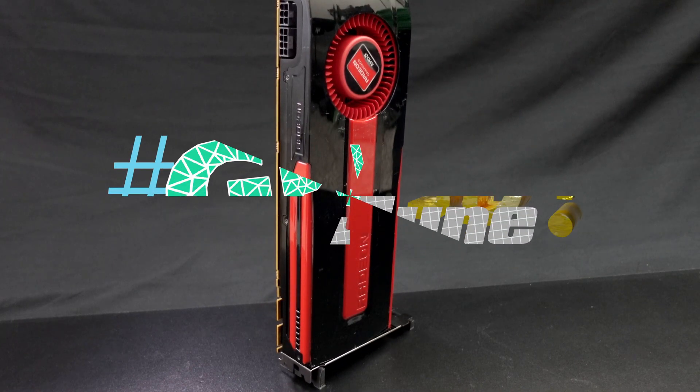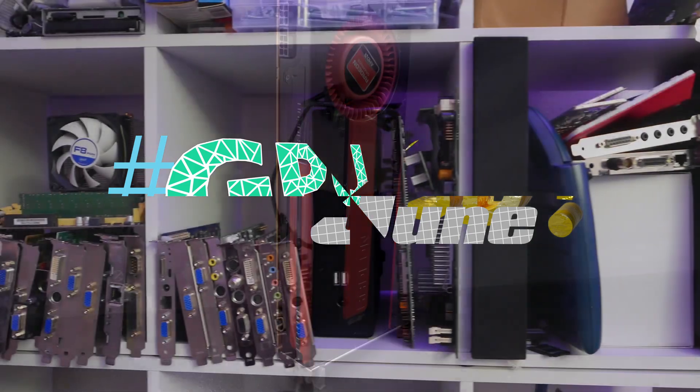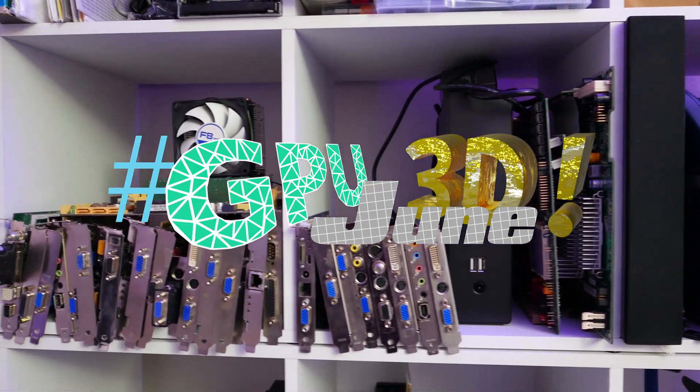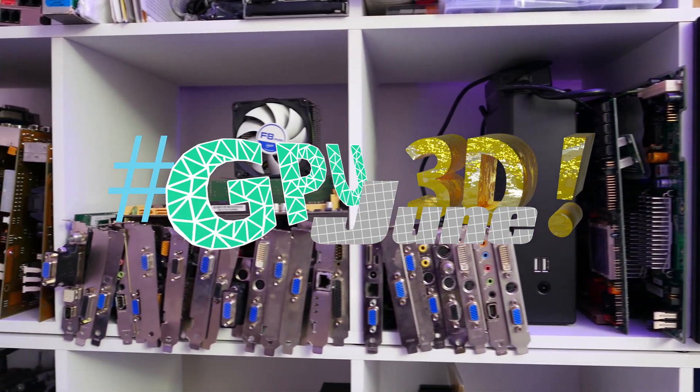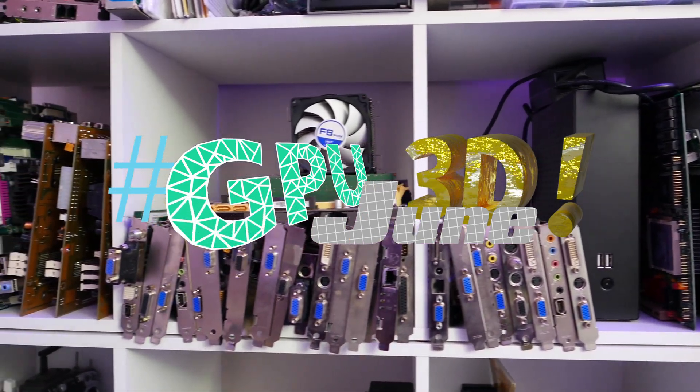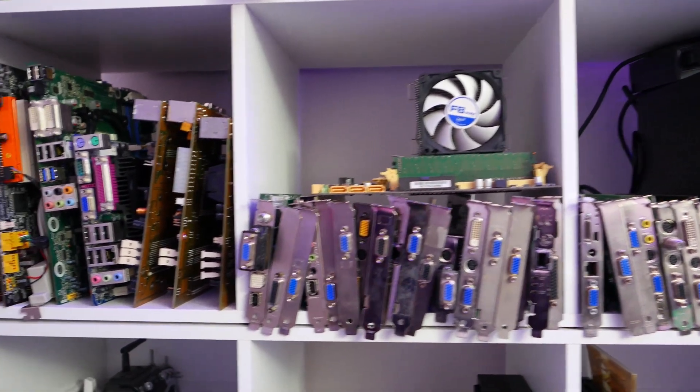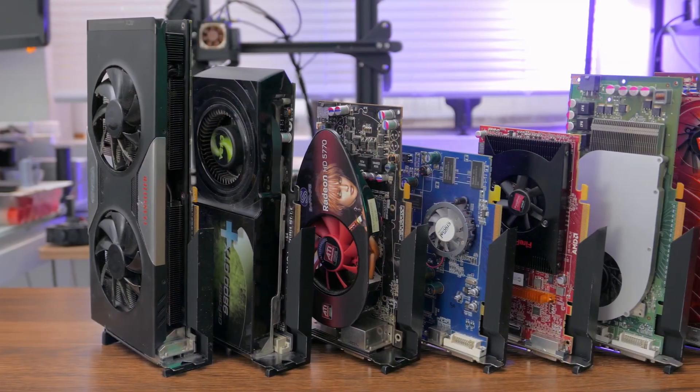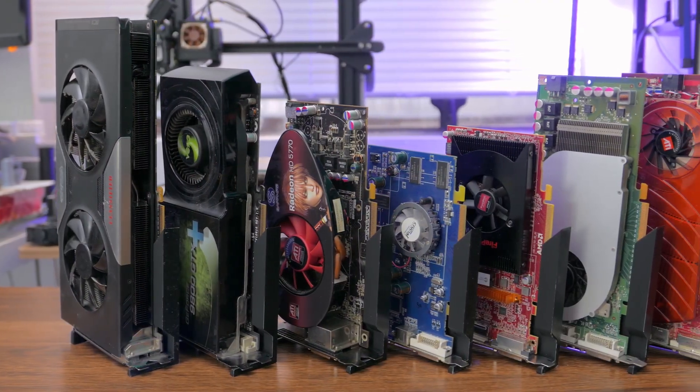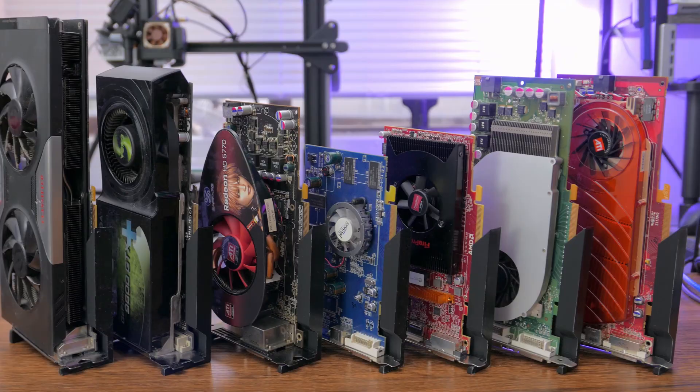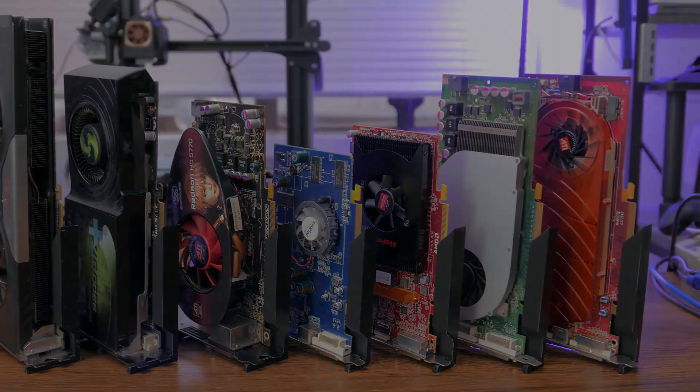With GPU June drawn to a close once more, perhaps you, like me, were inspired to collect some of the interesting and influential graphics cards produced over the years. And now you need somewhere to put them.